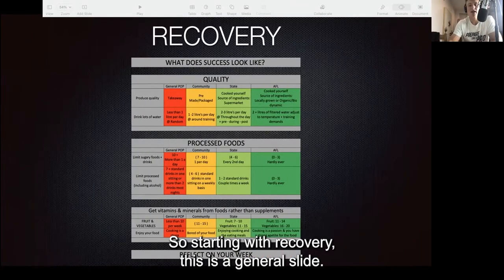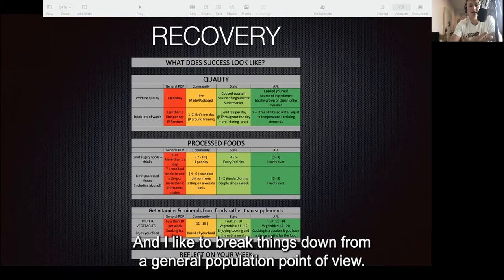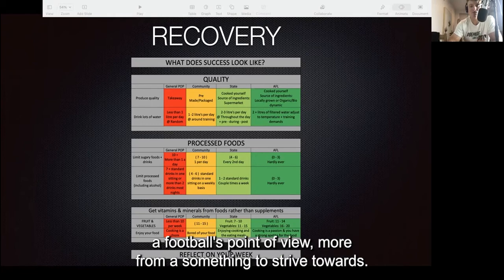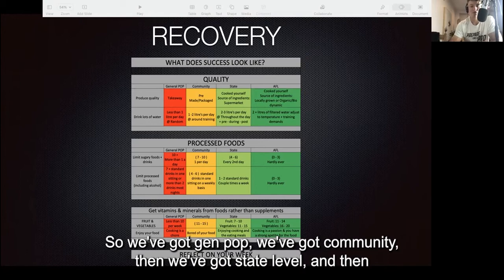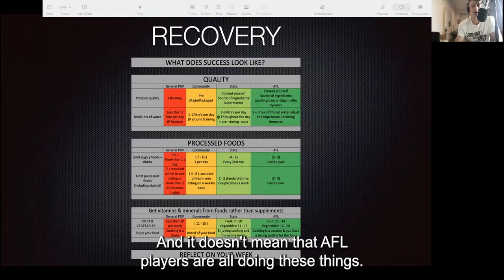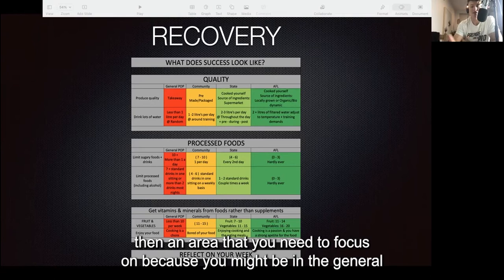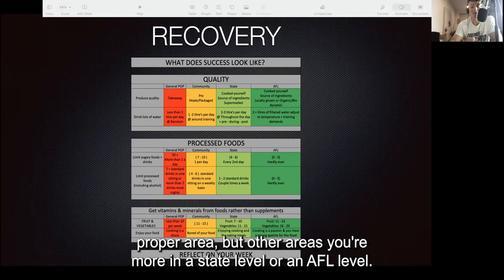Starting with recovery, this is a general slide and I like to break things down from a general population point of view — not that all general pop are doing these things, but from a football perspective, more something to strive towards. We've got gen pop, community, state level, and then the optimum — the AFL level. It doesn't mean AFL players are all doing these things; it's a process to rank yourself and see where you currently are, and identify areas to focus on.